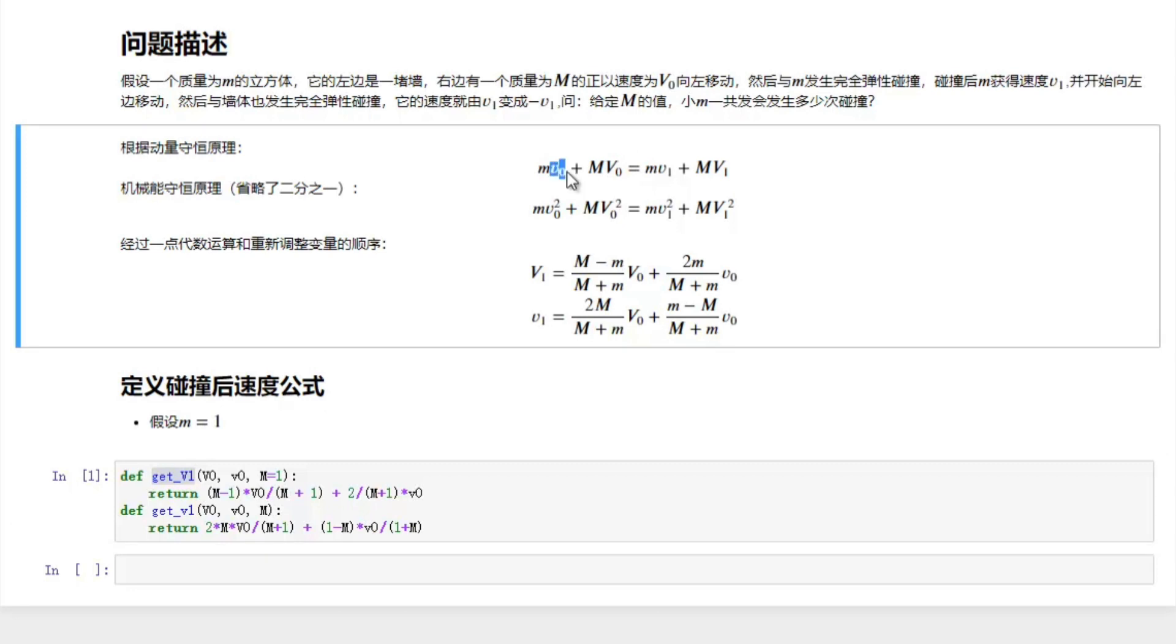When it's positive, we assume they are moving to the right. If they are negative, we assume they are moving to the left.